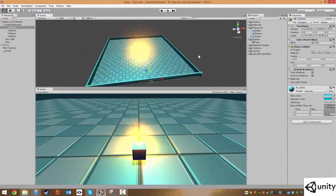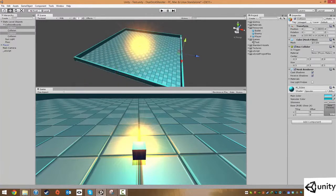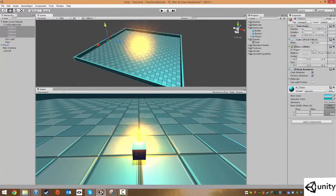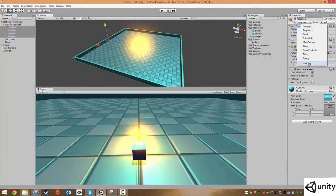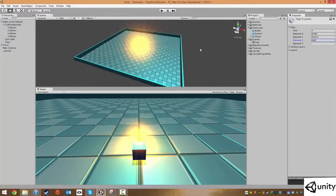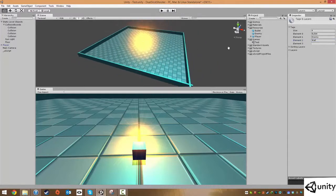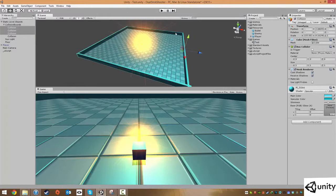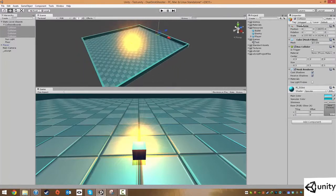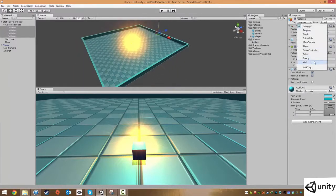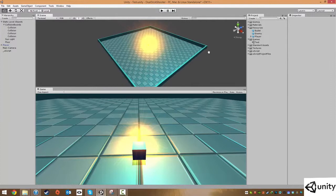For the walls, I'm going to select all four of them, go into tags, and add a new tag called wall. Then I'm going back to those four objects—holding down the control key—and under tag I'm going to set that to wall.